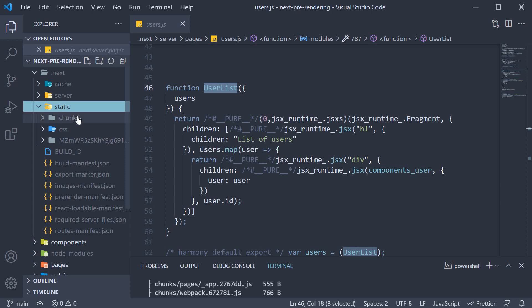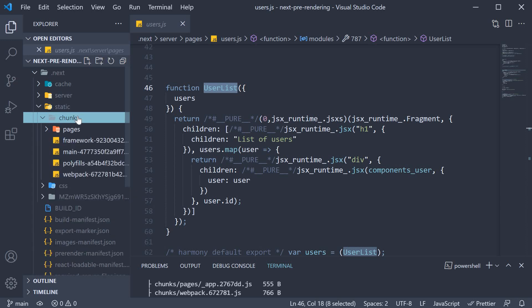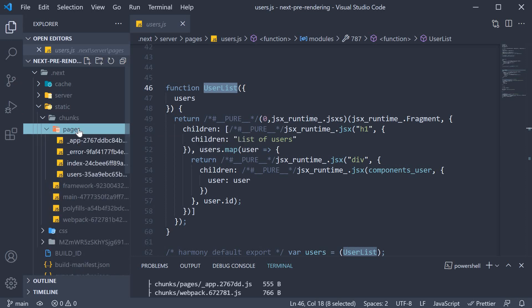Within static, within chunks, we have another pages folder. This folder contains JavaScript files which can be sent to the browser. Typically, it will contain code to hydrate a page and make it interactive.